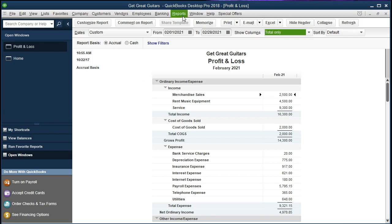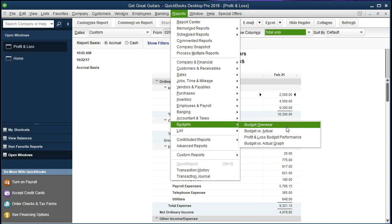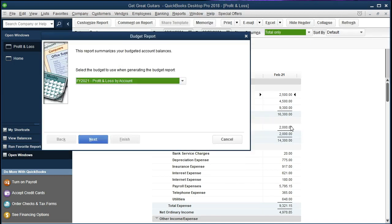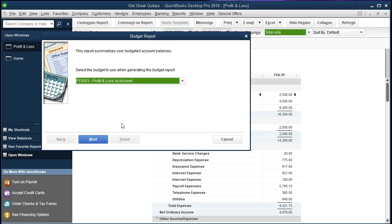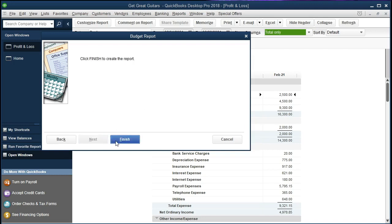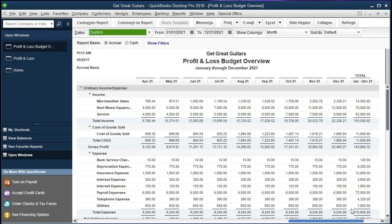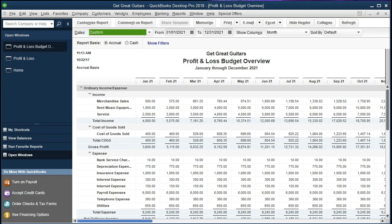Now let's look at the reports that have been generated. Go to the Reports drop-down, scroll down to Budgets, and select Budget Overview. We'll keep it at Profit and Loss — it's our only budget option right now — click Next, keep it as Account by Month, click Next, then Finish. The report shows the entire year, January through December, with totals. We can filter it — for example, to show just the first three months of activity.